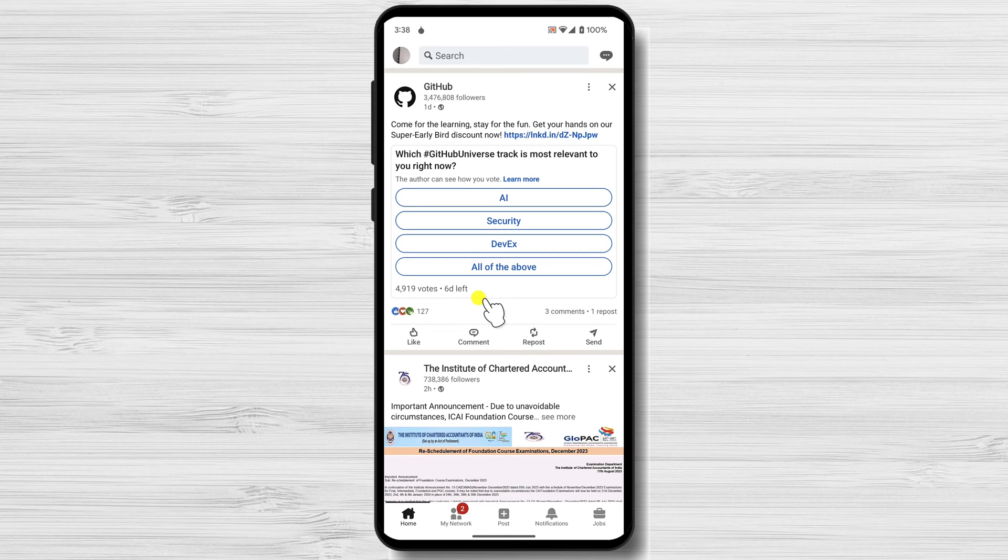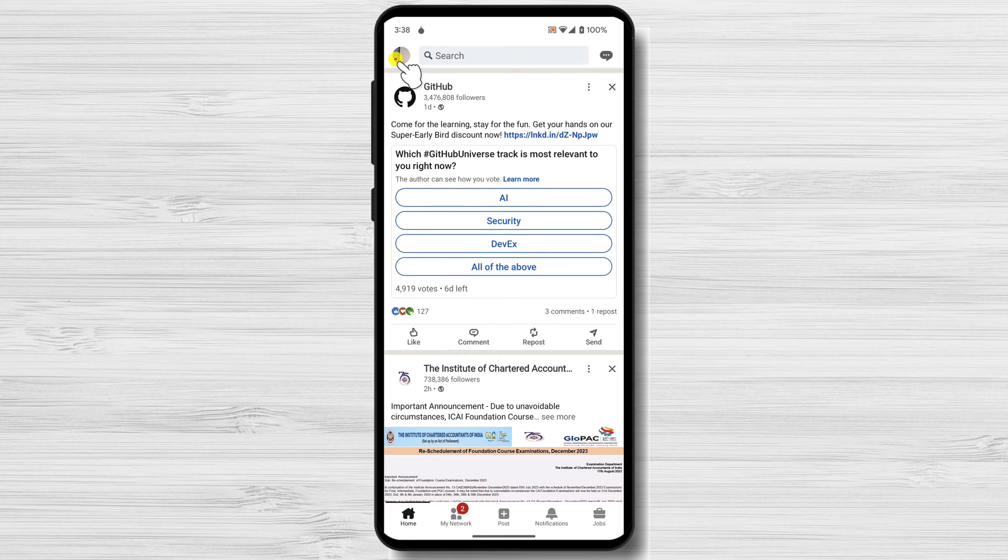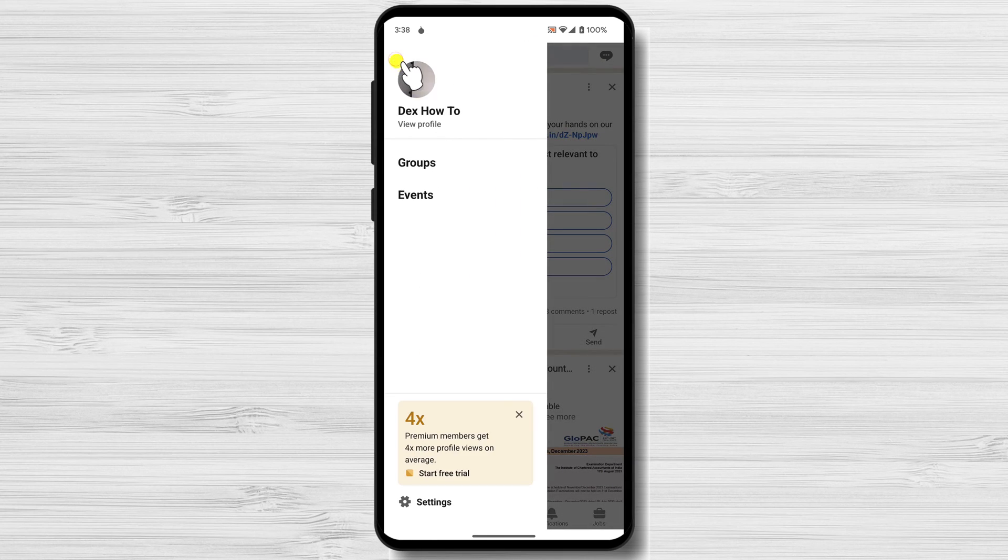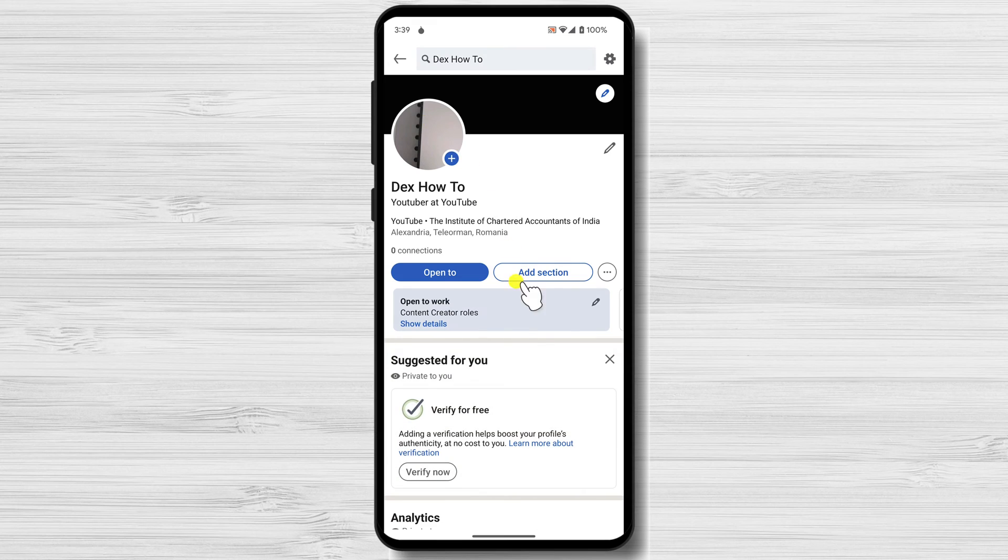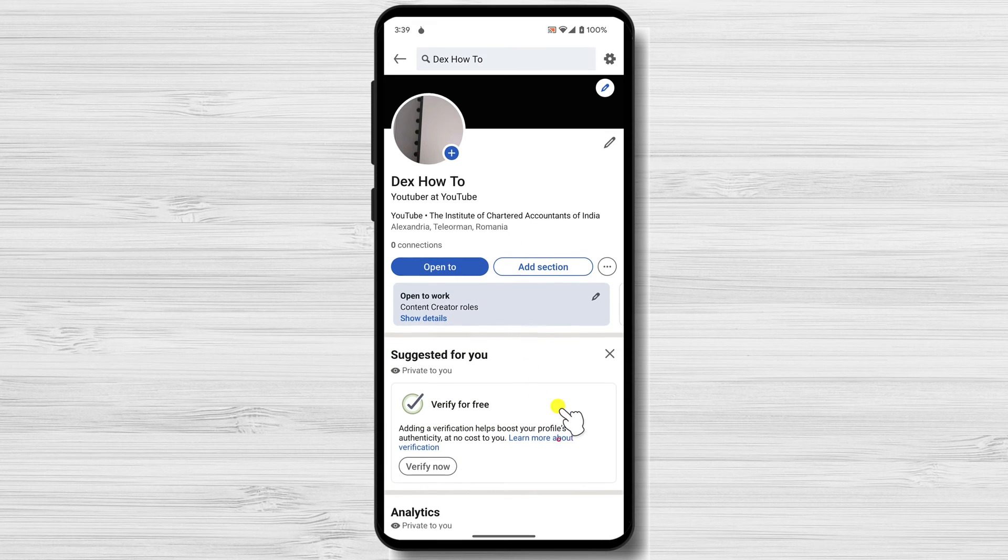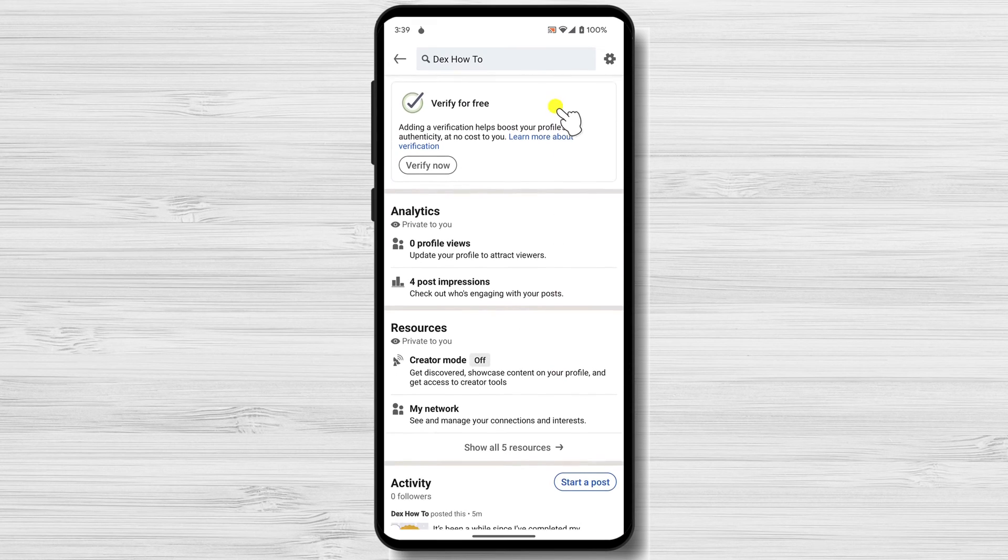You can do this by clicking on the me icon at the top of the page. Once you're on your profile, click on the view profile button. This will take you to a page with all of the information about your profile.